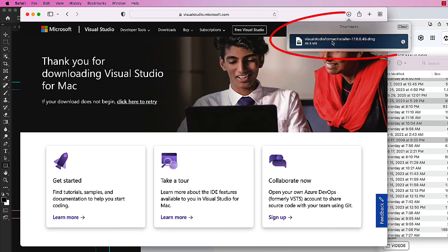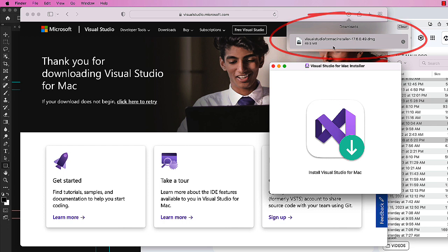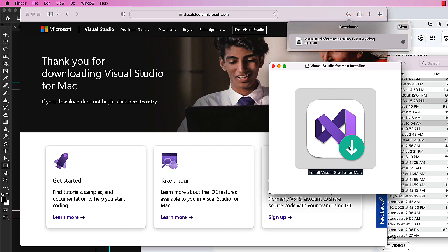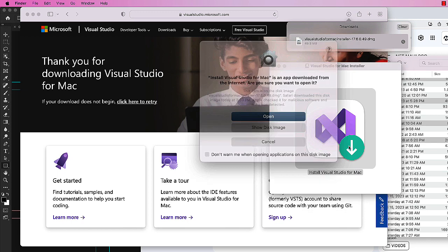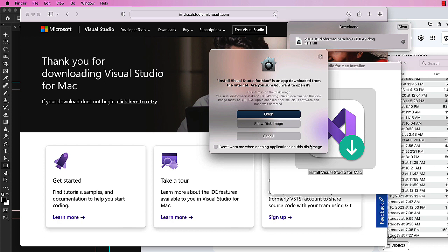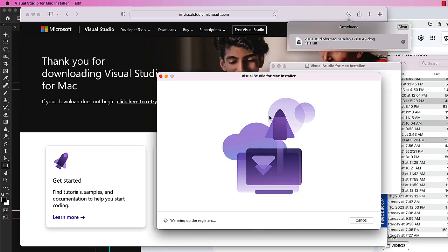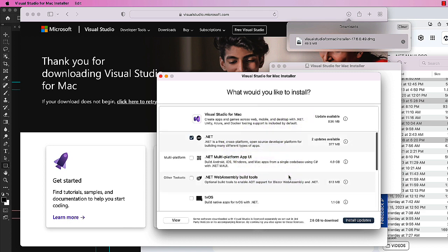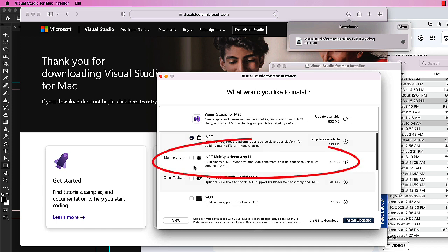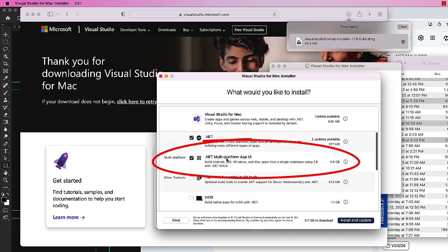Once it's finished downloading, go ahead and open that up to get to the installer, then double click the installer. I'm going to go ahead and open the installer and click continue. Then we want to choose what we want to install. We probably want the .NET platform, but also make sure you get the .NET multi-platform app UI - that will give us access to the MAUI.